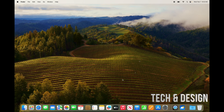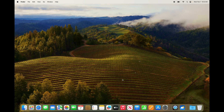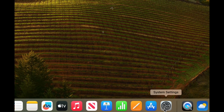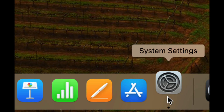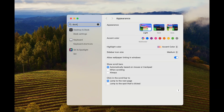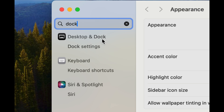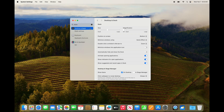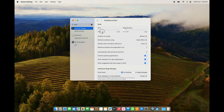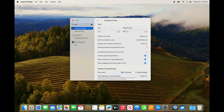One last thing — this dock at the bottom could be taking up screen space. Go to System Settings, type 'Dock' in the search box, and open the first option. From here you can make the dock as big or as small as you like. I'd suggest a medium size. There's also a magnification option which will zoom in on icons as you hover over them.